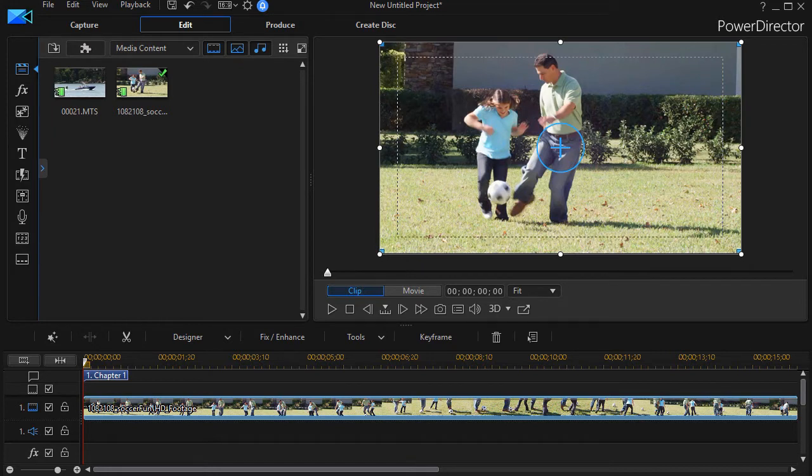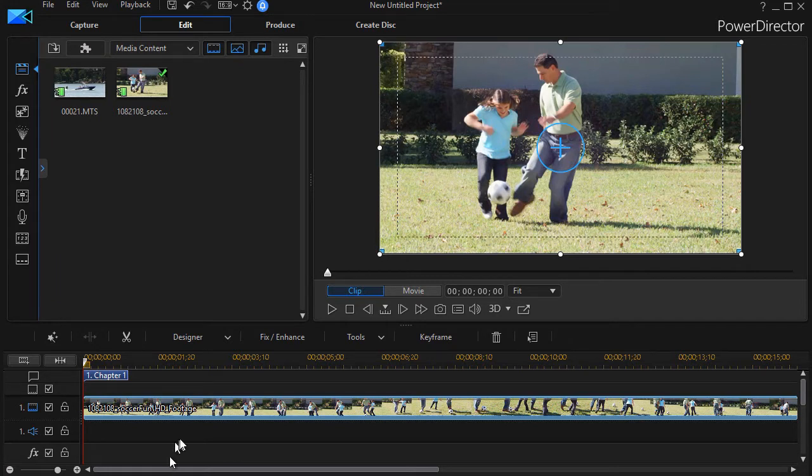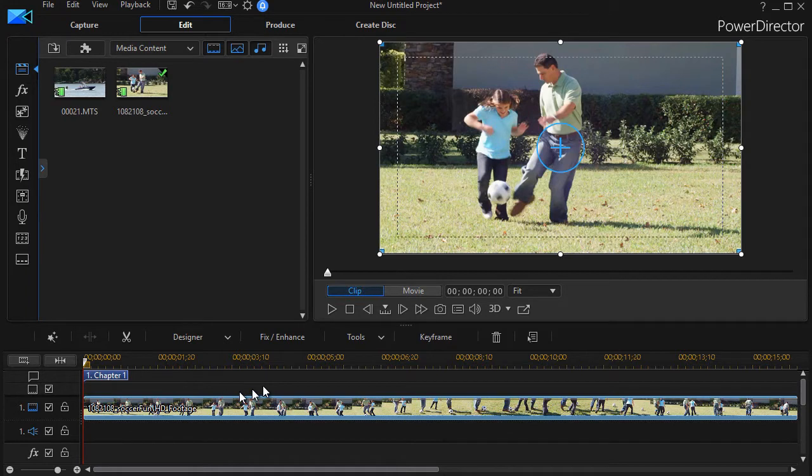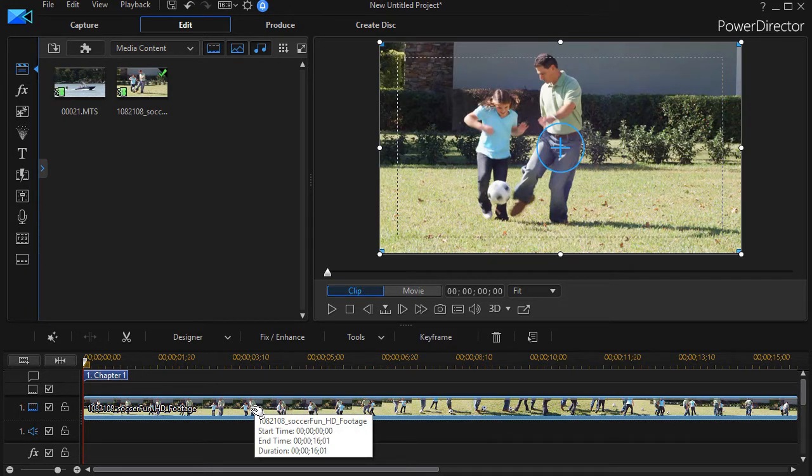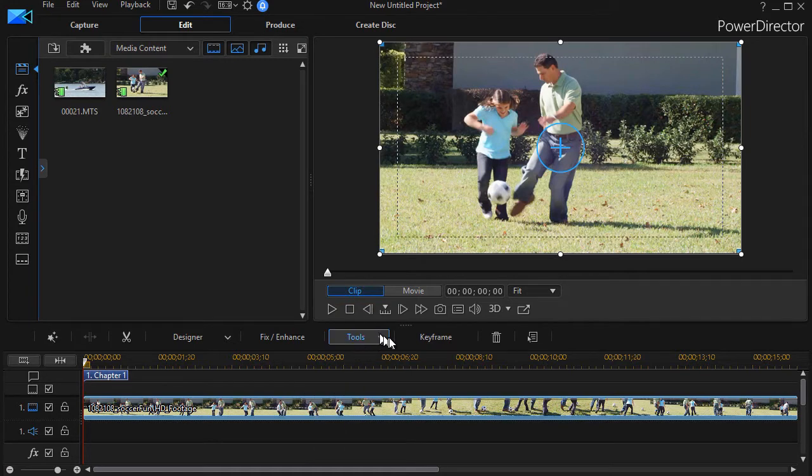But the technique is the same. So let's look at slow motion in PowerDirector. What I have is a clip of these two knocking the soccer ball around, and let's say I want to make part or all of it slow motion. How do I do that?